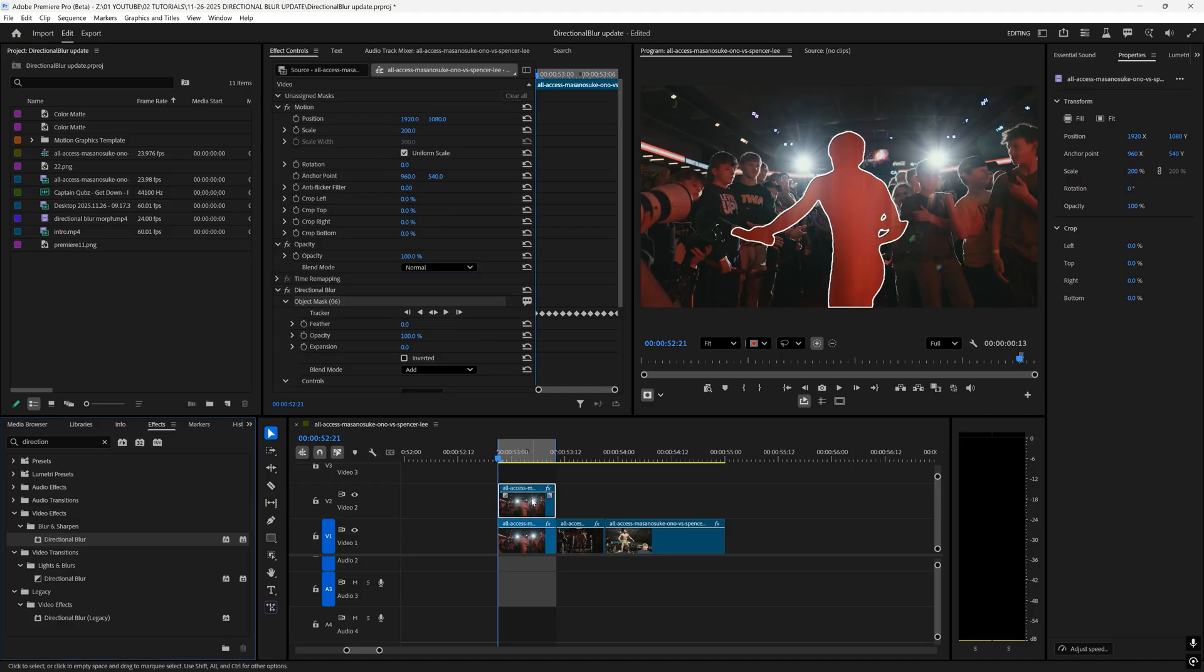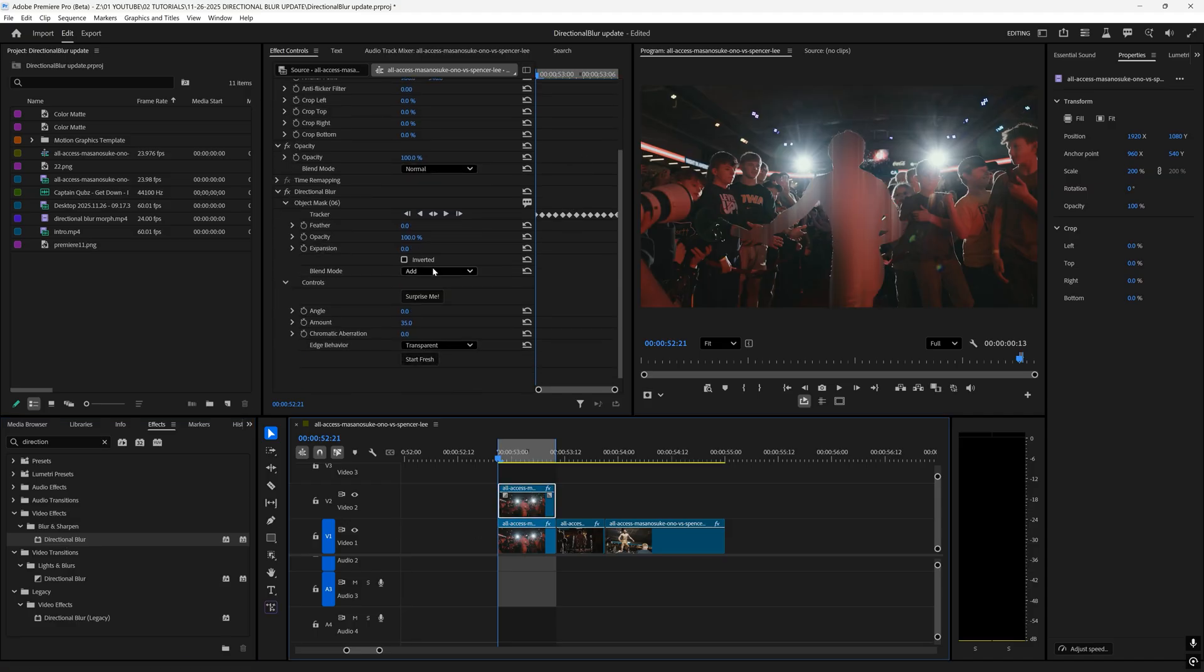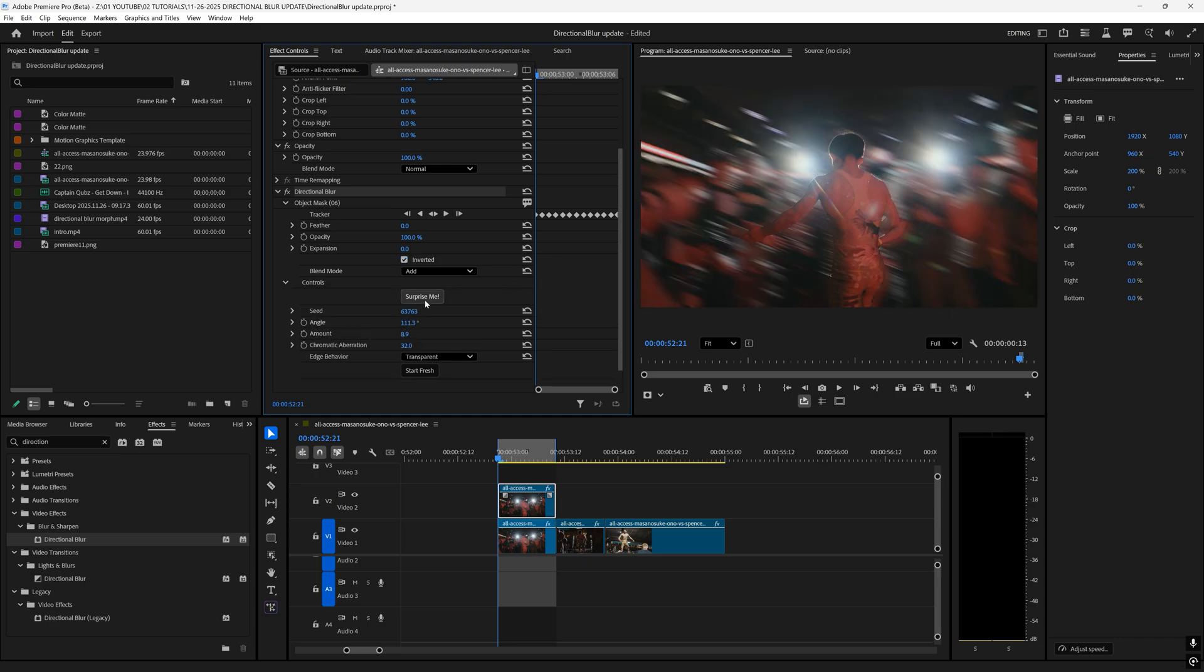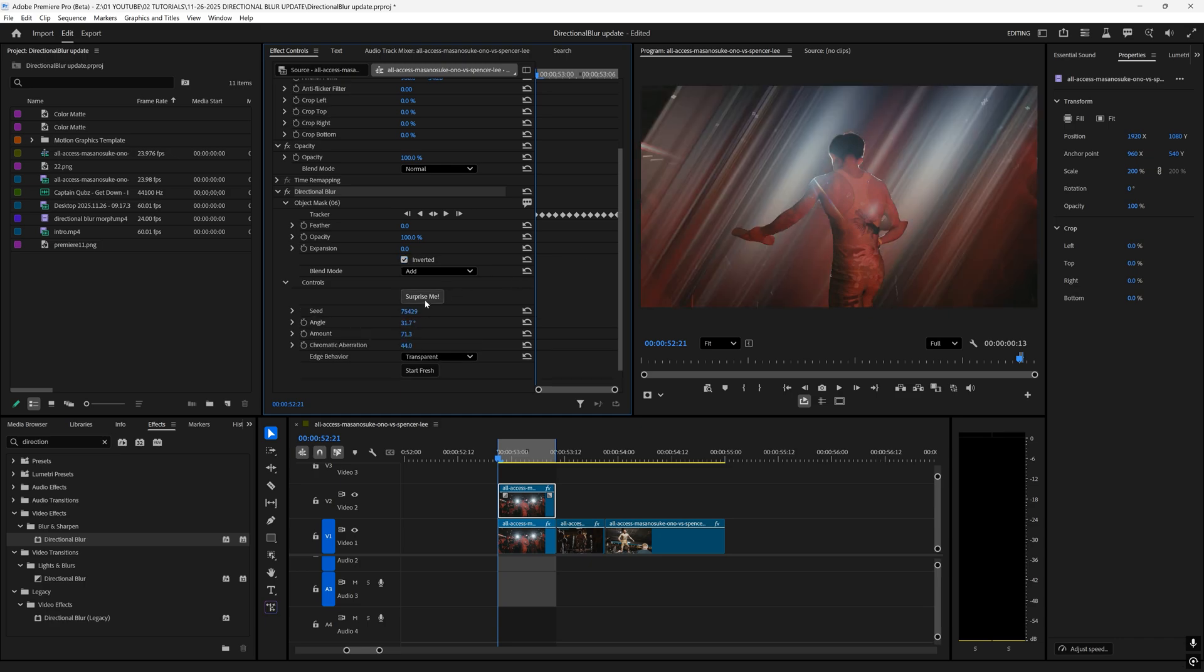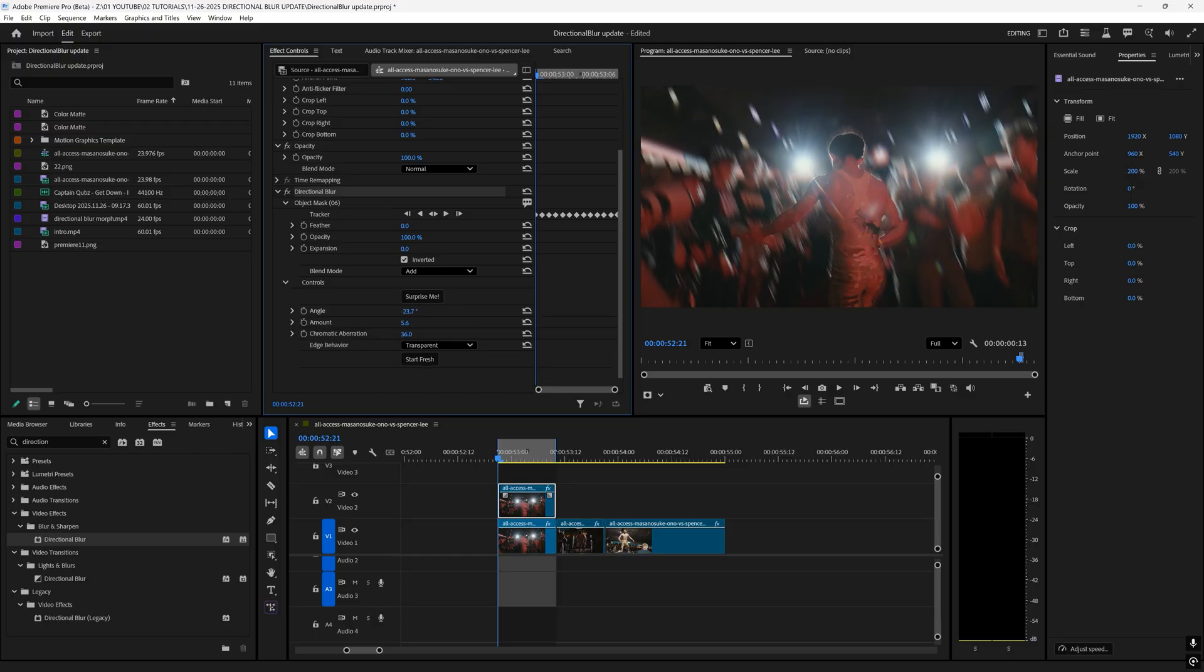All I'm going to do is go to the effects tab and type in directional blur and drag on directional blur under video effects onto our top clip. As soon as I do that you can see that under directional blur our object mask already has been applied. We can also click inverted so it does everything in the background and then you can start playing around with the surprise me options.